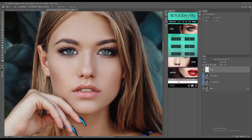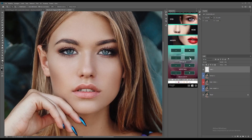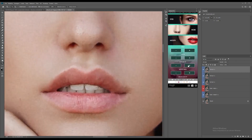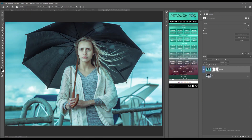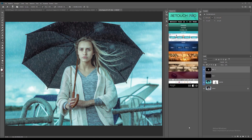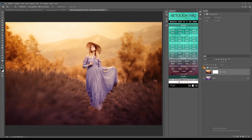Today we're going to talk about some one-click face manipulation presets and color grading options using the Retouch Pro Photoshop Actions. Keep in mind that editing photos is subjective. What might look good to me might look bad to you — it all comes down to personal taste. It is a way of expressing your imagination and creativity.